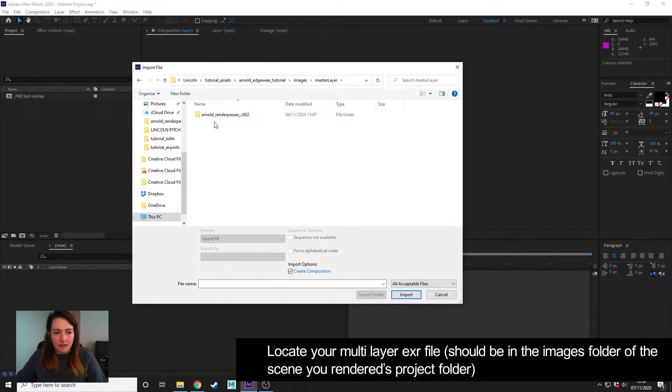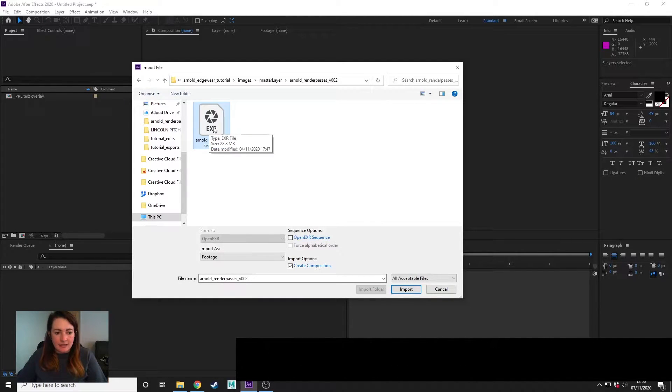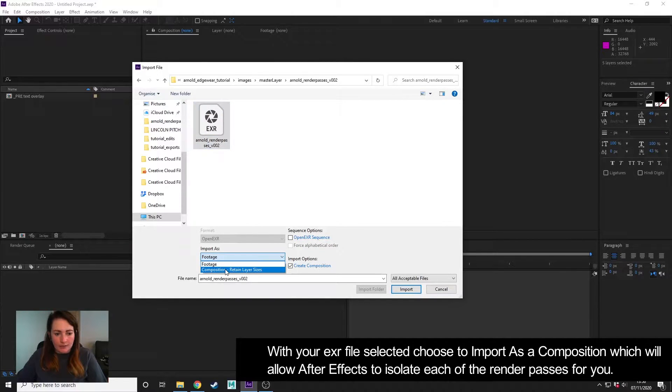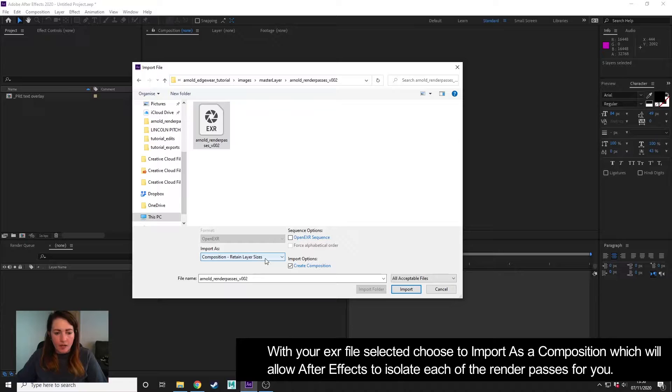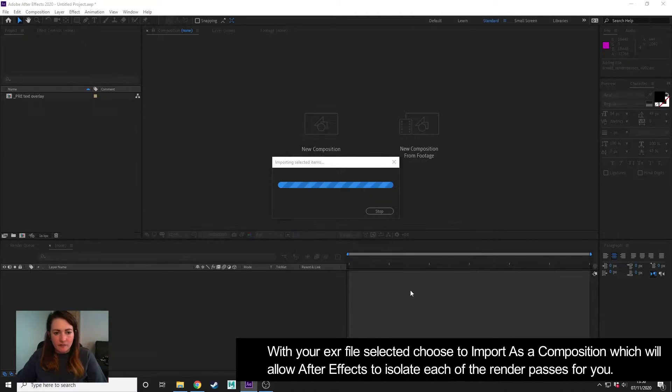...and I'm going to go to master layer, which is my multi-layer EXR. And with that selected, it's really important that we choose to import as a composition, and what that will do is allow After Effects to break apart the layers for us.